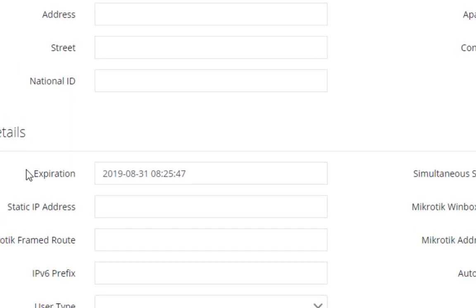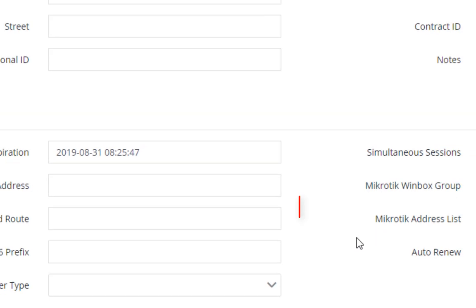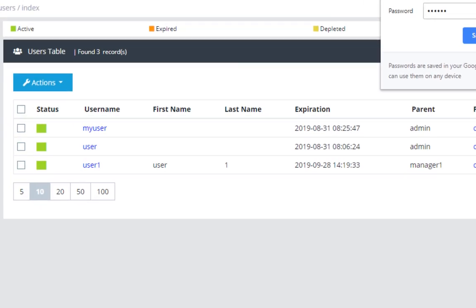We have here the expiration field, and that's the user's expiration time. Click on submit. And now, our user is ready to be used.